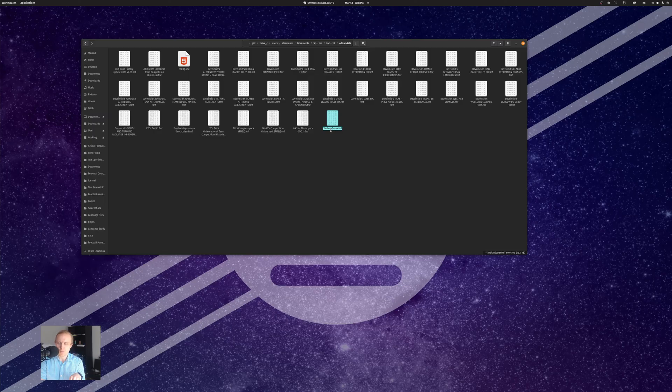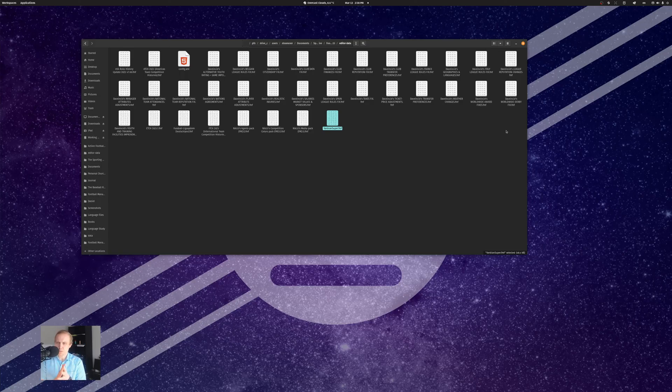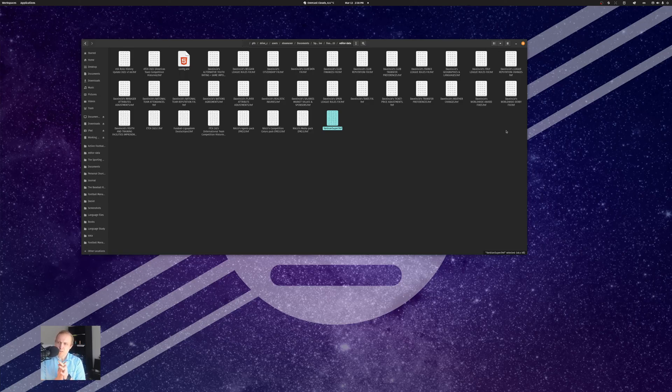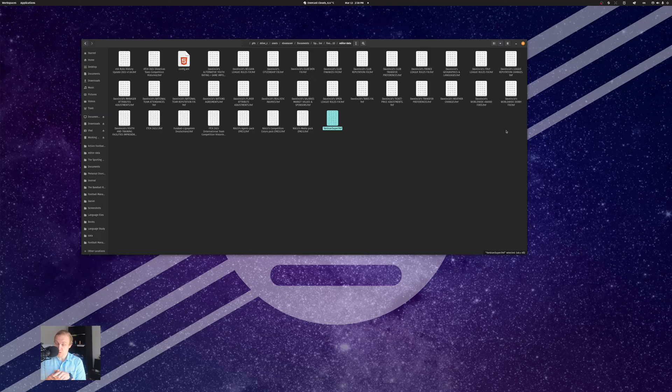There's all sorts of interesting things that are going on here, all sorts of different types of files that you can get. Some of them will be compatible with the current version of Football Manager. Some of them you'll have to use the earlier database for compatibility.